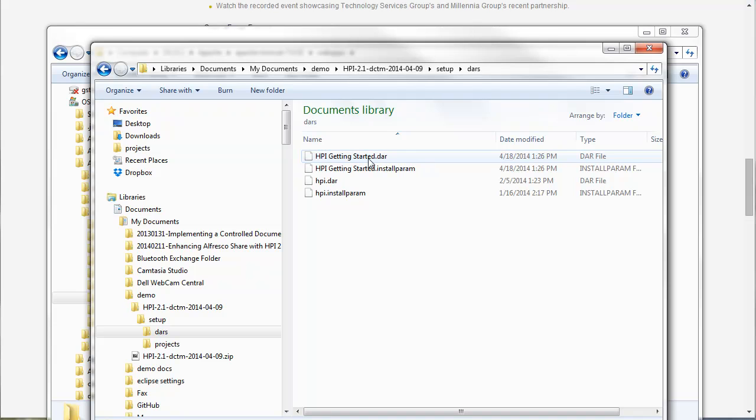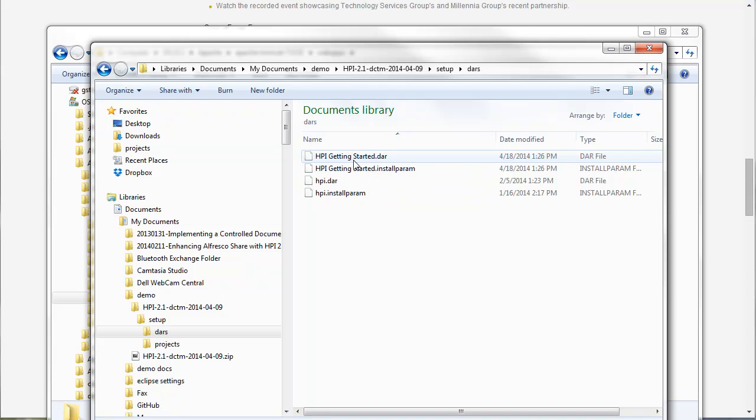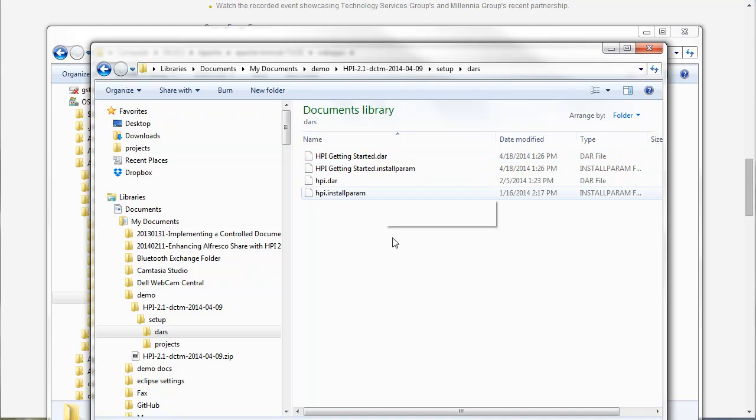The getting started DAR contains a set of default configs. So it's kind of a good starting point. You could set this up from scratch, but we recommend using our getting started DAR to deploy a simple set of configs that you can tweak and get an idea of how HPI works.